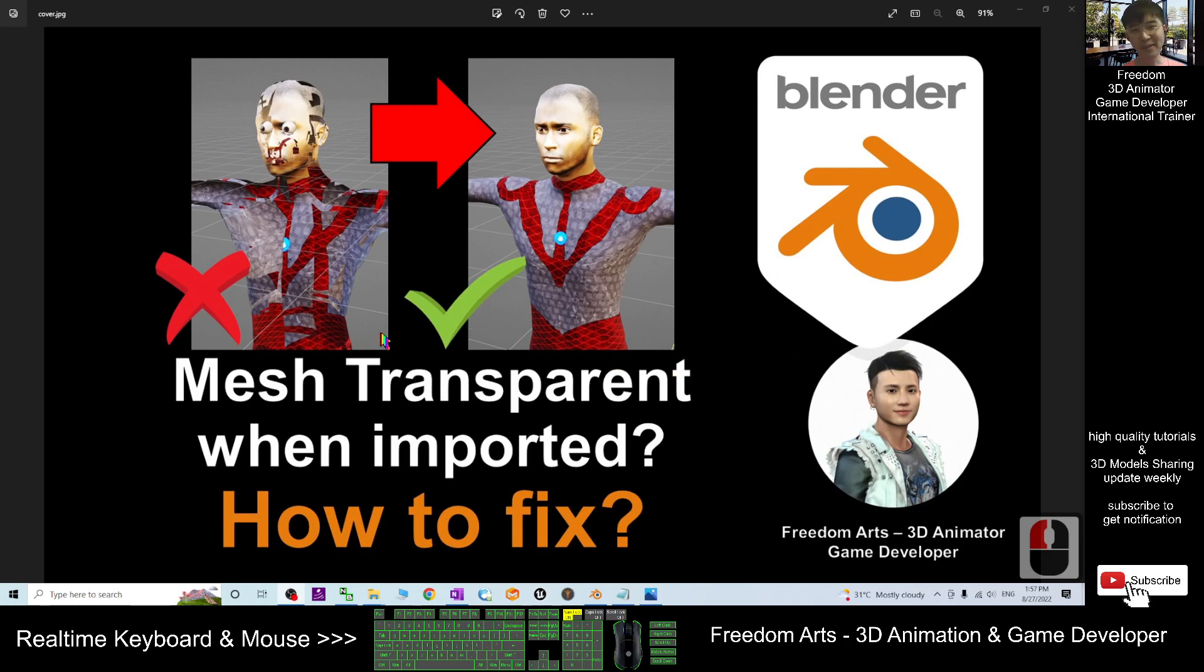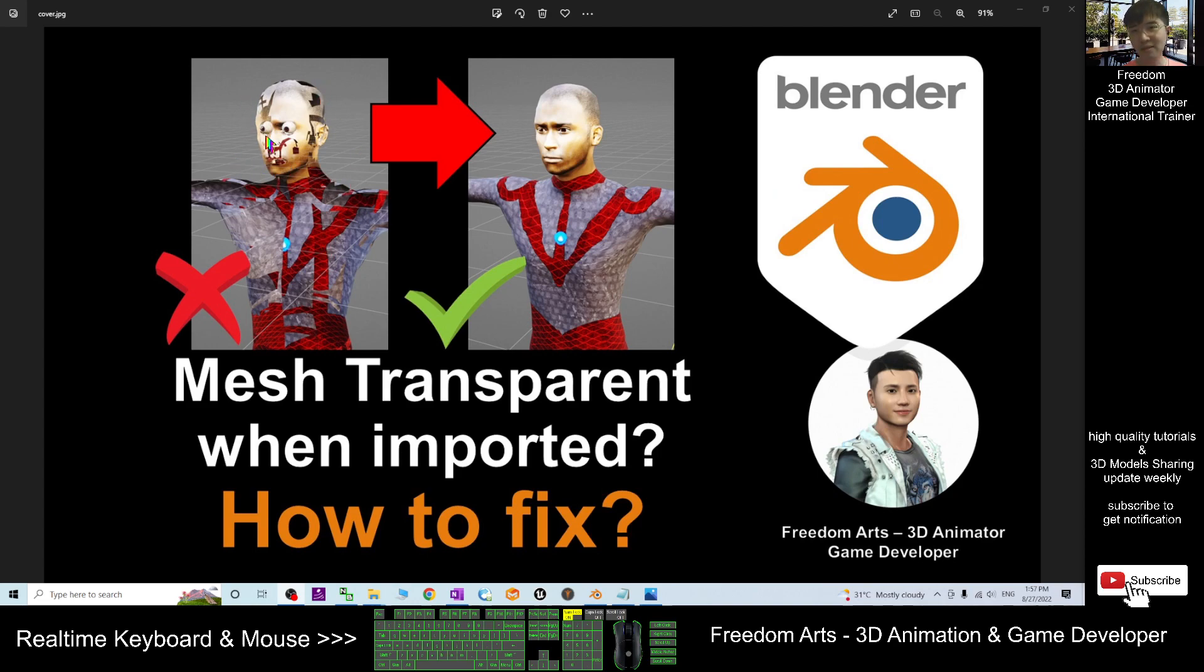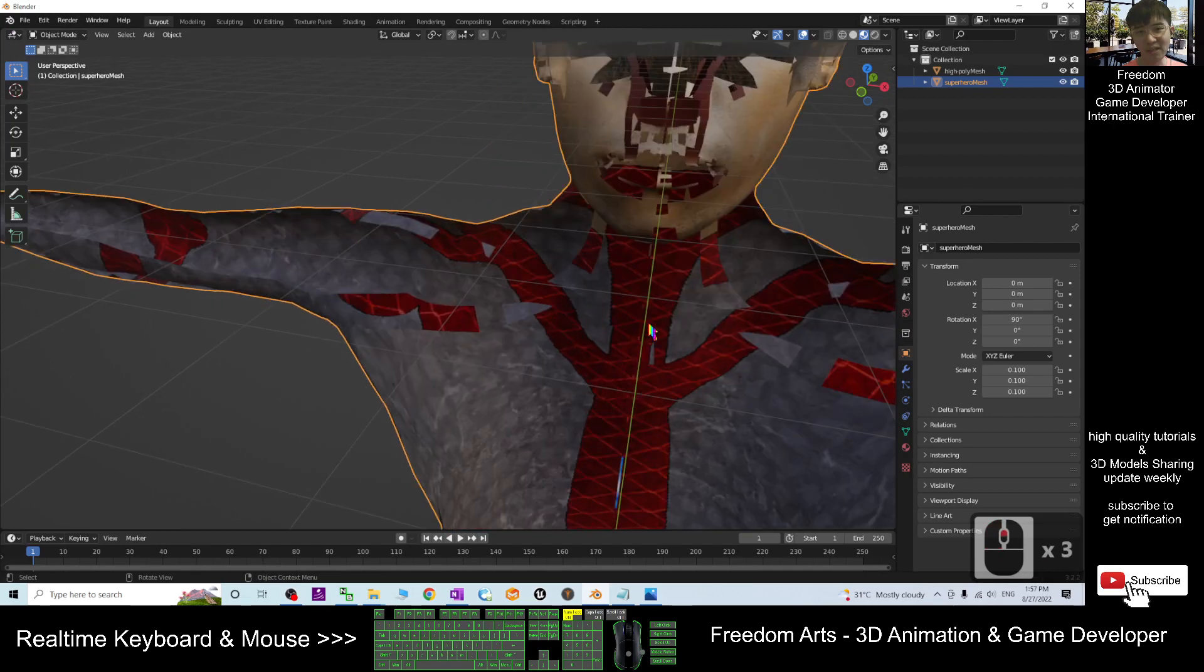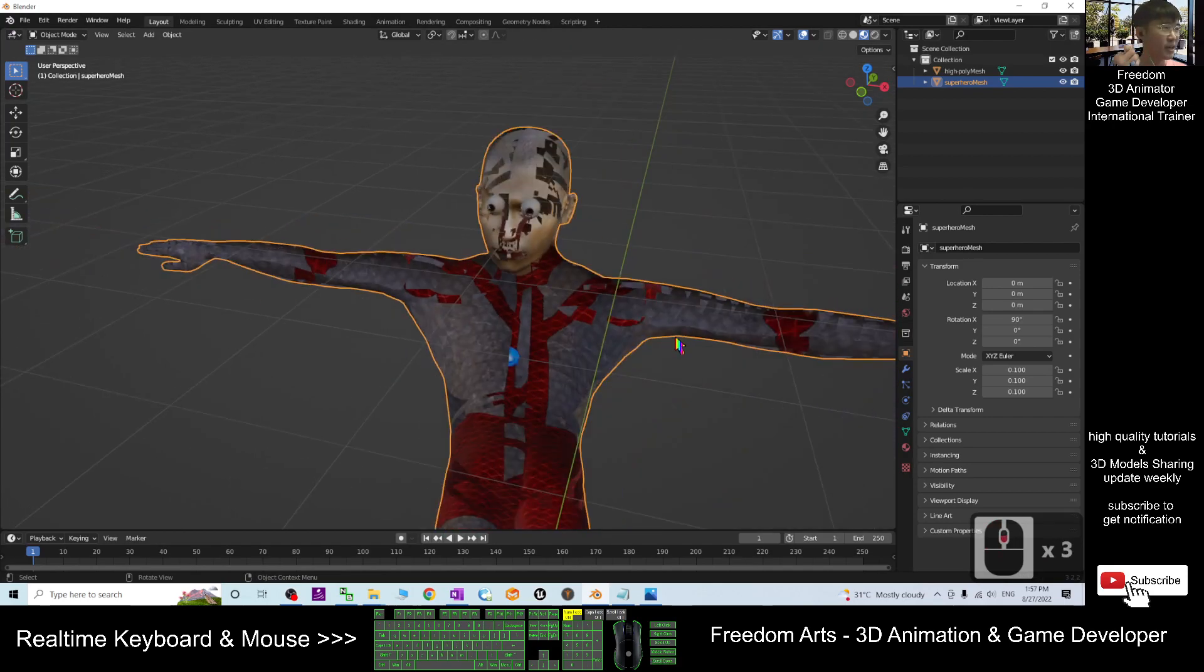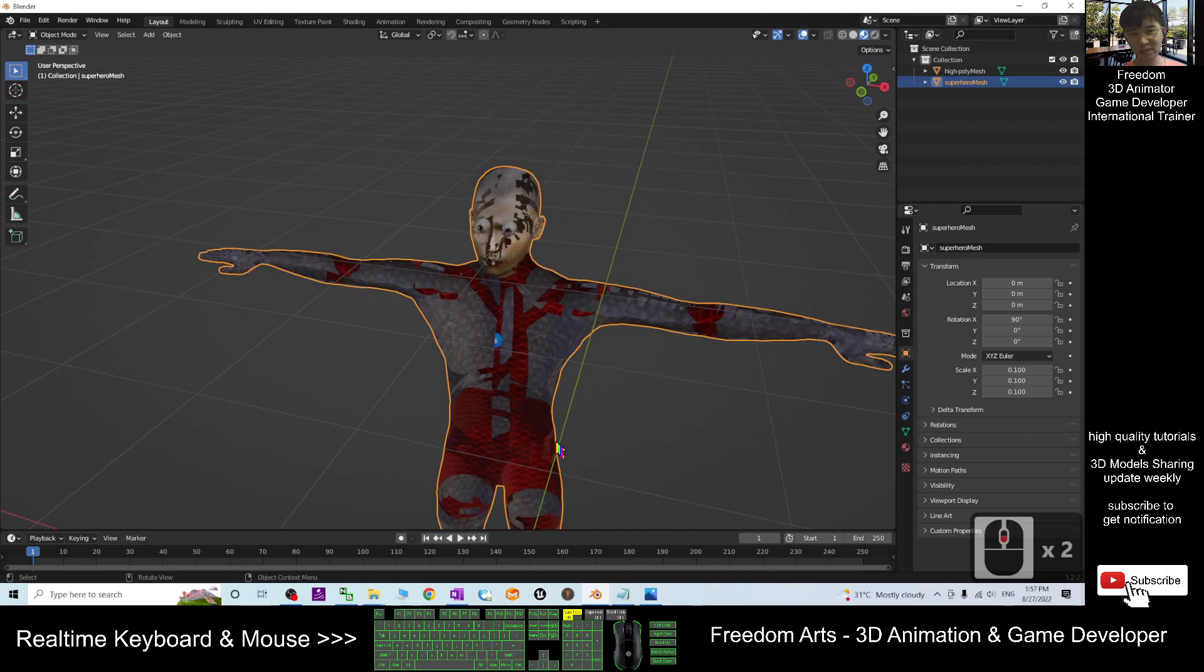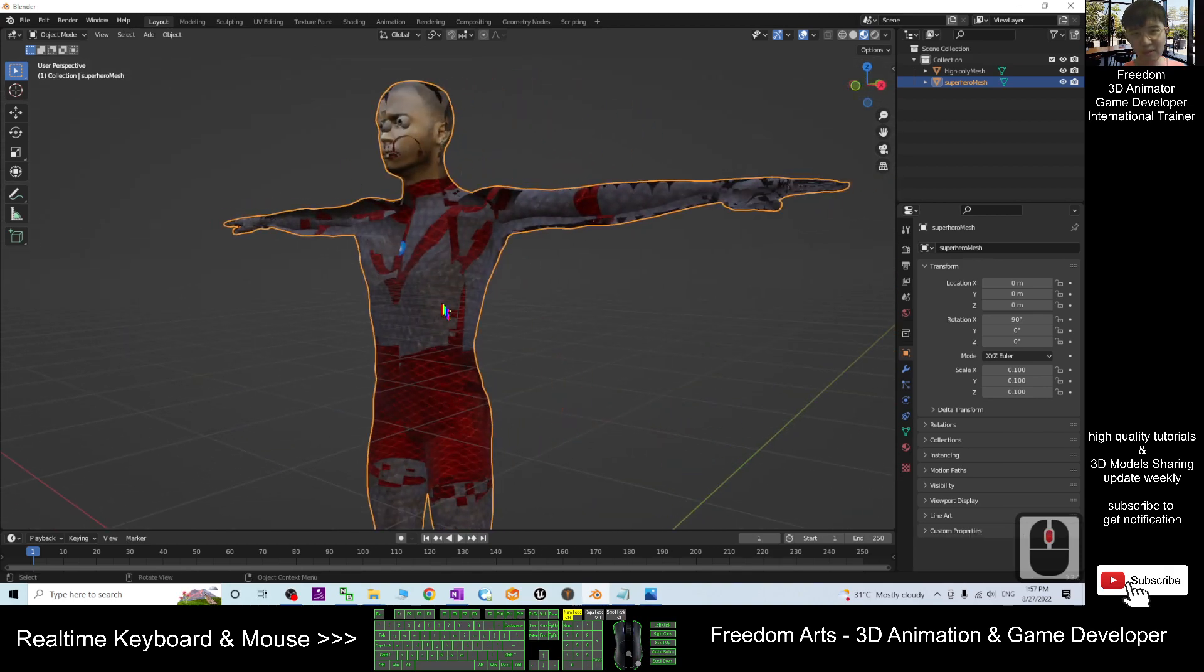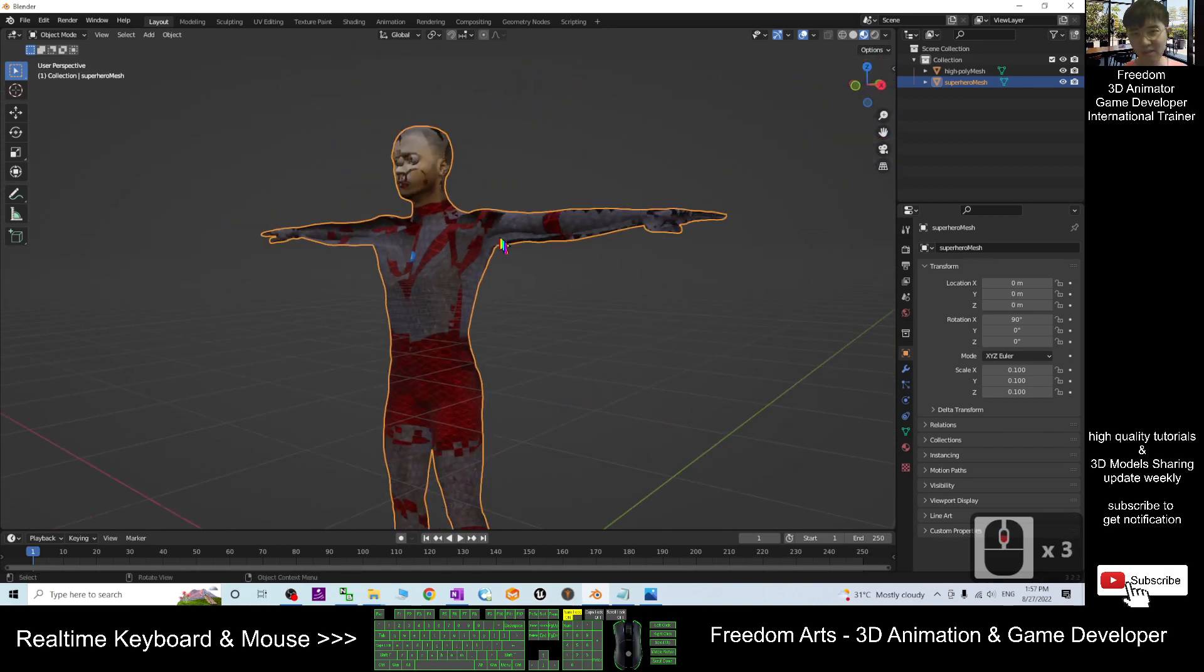Hey guys, my name is Freedom. Today I'm going to show you how to fix the mesh transparent after you import it into Blender. You can see through this example when you import any OBJ file or FBX file into Blender, it shows some of the transparency.